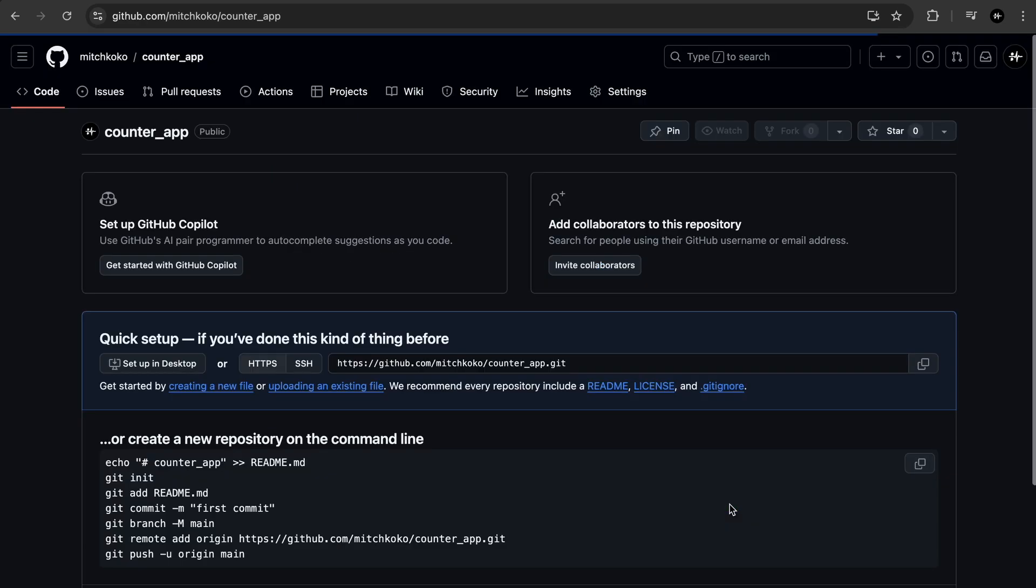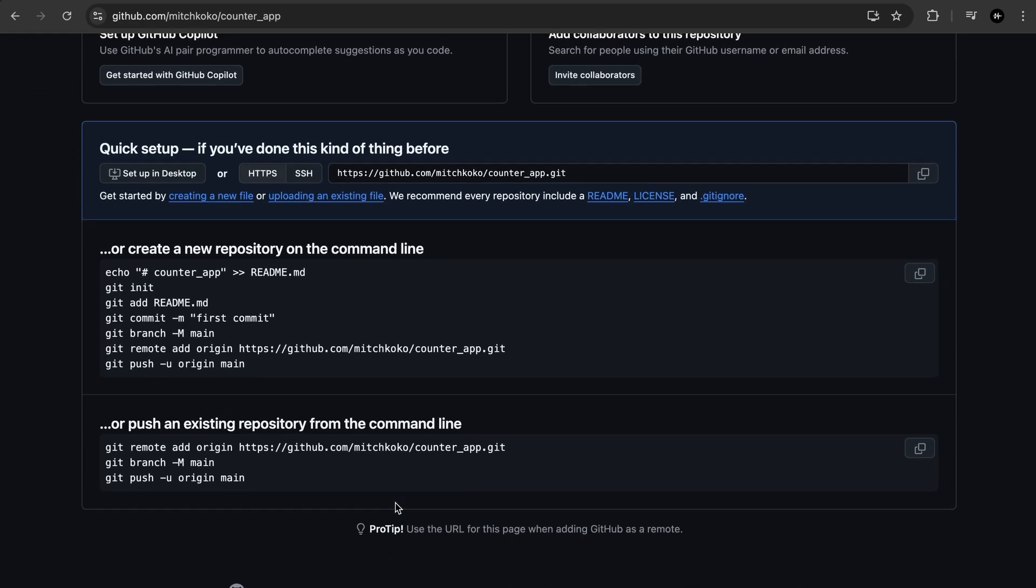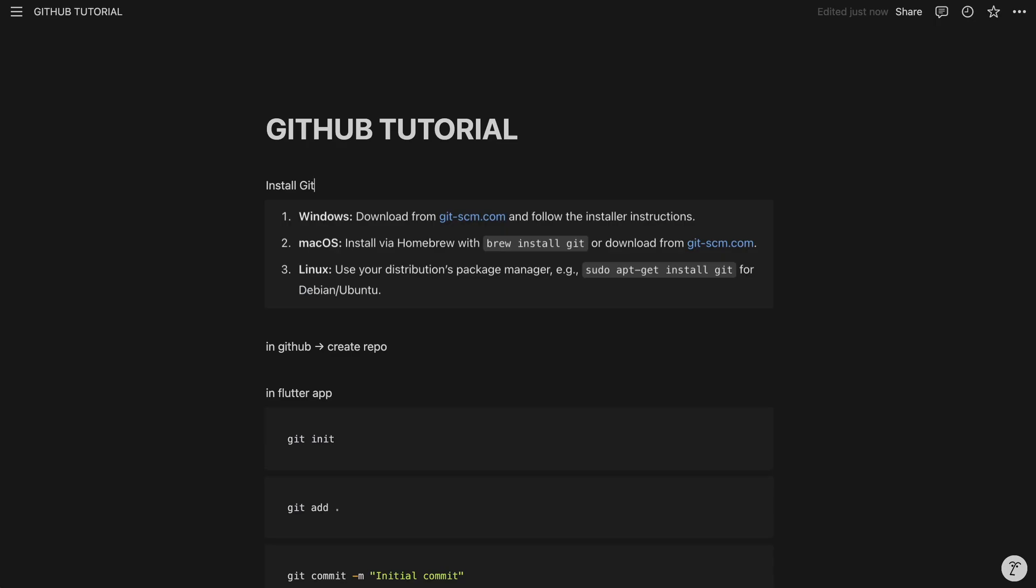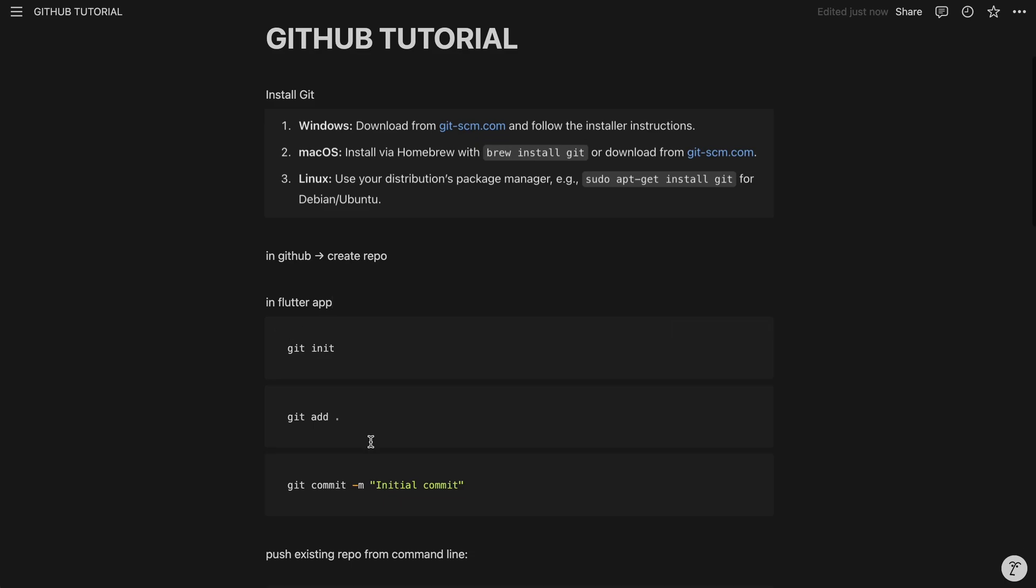And you can see some basic instructions here so I'll show you what you can do. So we've created our repo and now in our app we can run these commands so let's start with git init.